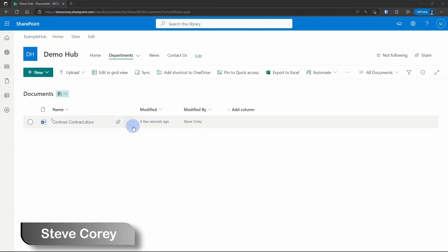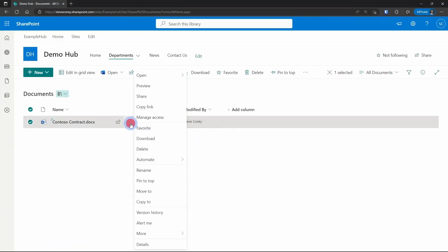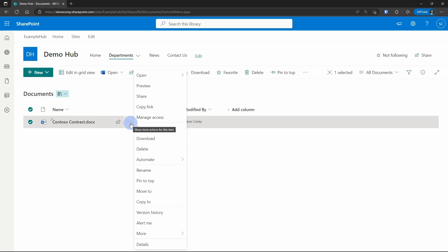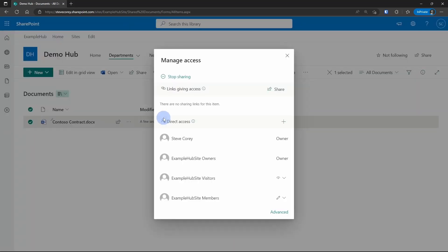So to see who has access to a document, the quickest way is you can click on the three dots here, go to manage access, and it shows you some information here. You can see that I've got access because I'm the owner, and then there's three groups, and those three groups are the default groups that were created alongside the SharePoint site.